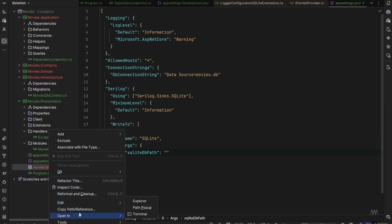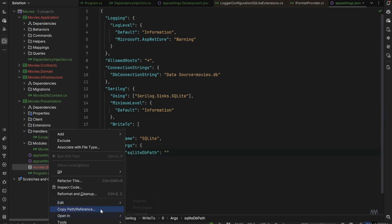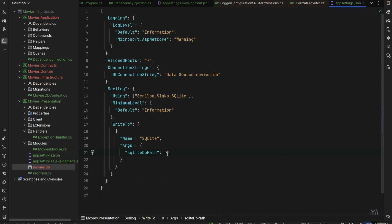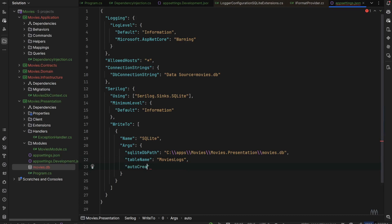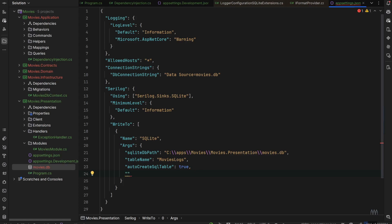You can also specify the table name — by default it's called Logs, but we'll create a table called MovieLogs specific to our app. Then set AutoCreateSqlTable to true so the SQL table will be created if it doesn't exist in our database. Finally, set StoreTimestampInUtc to true so we store the UTC timestamp and have a reflection of when each log was actually created.